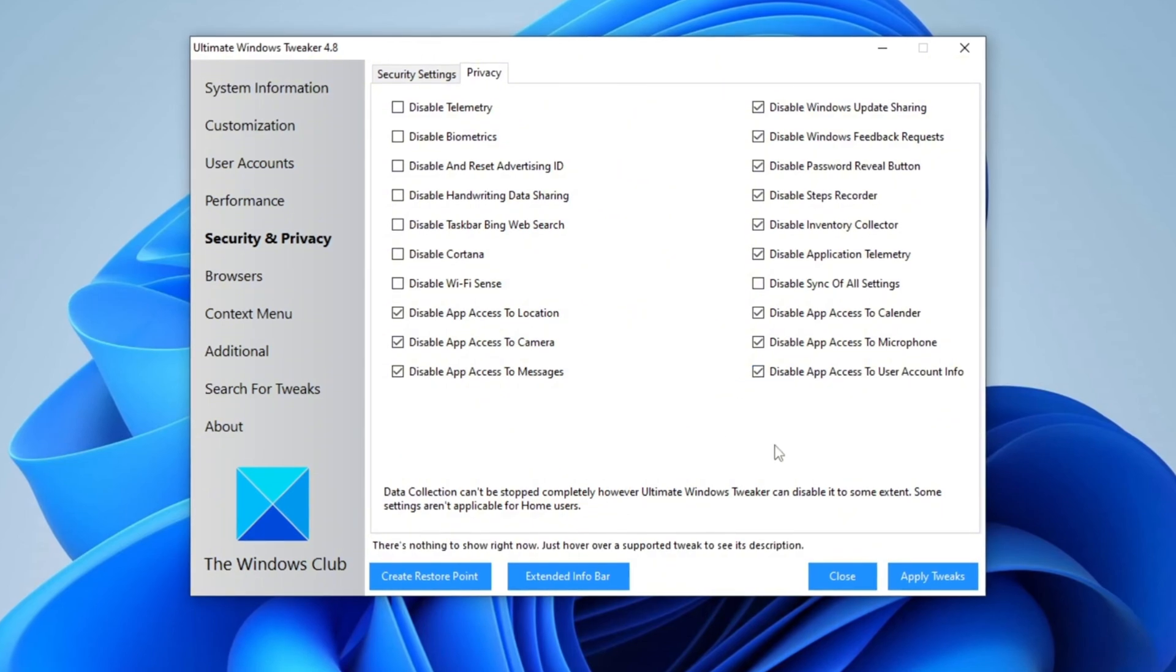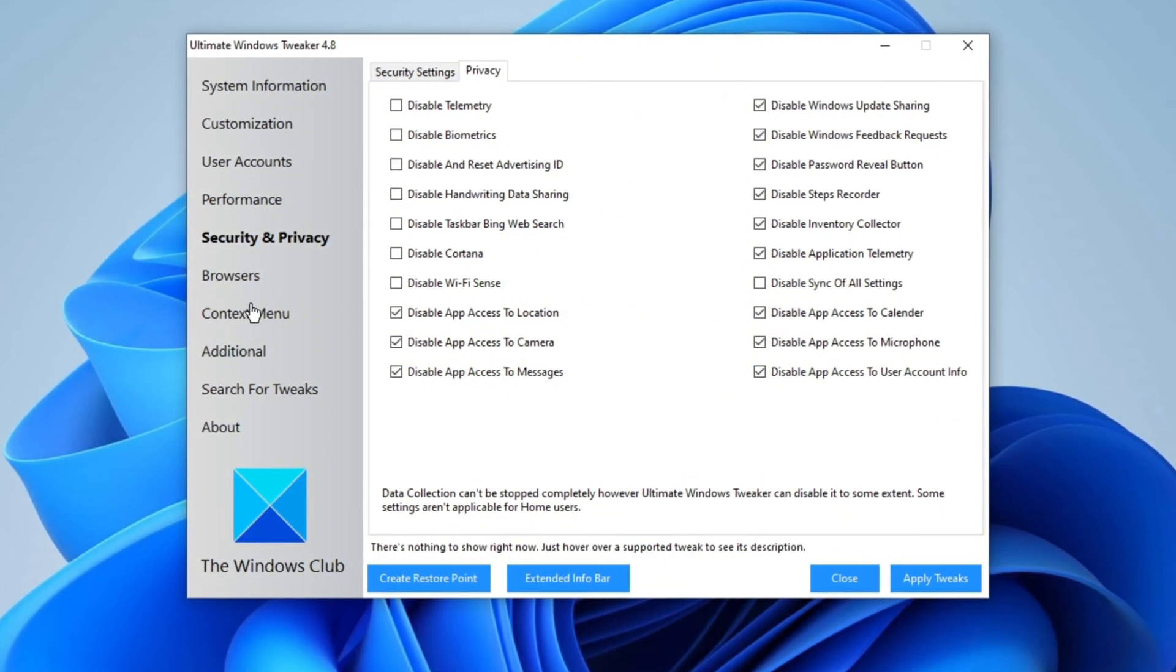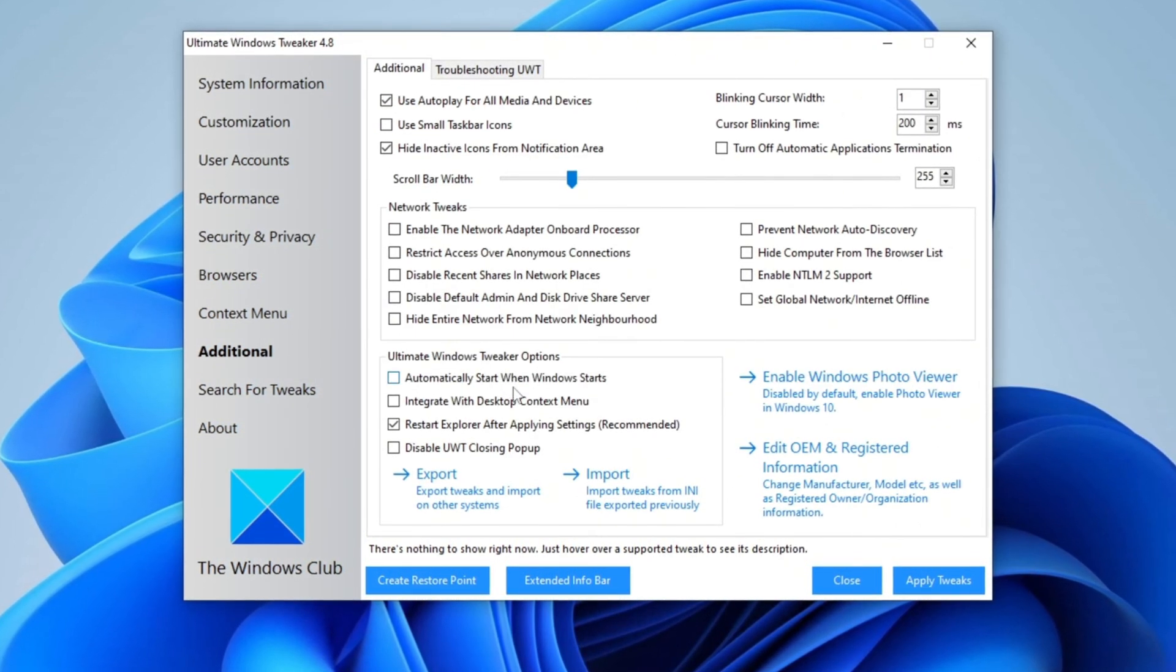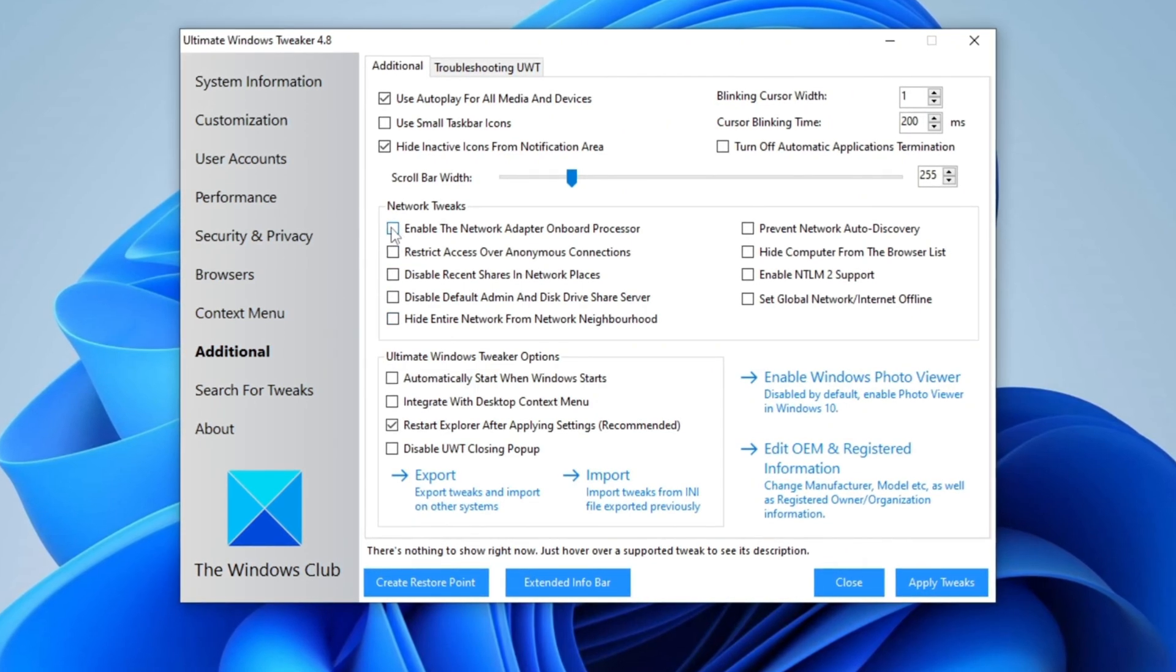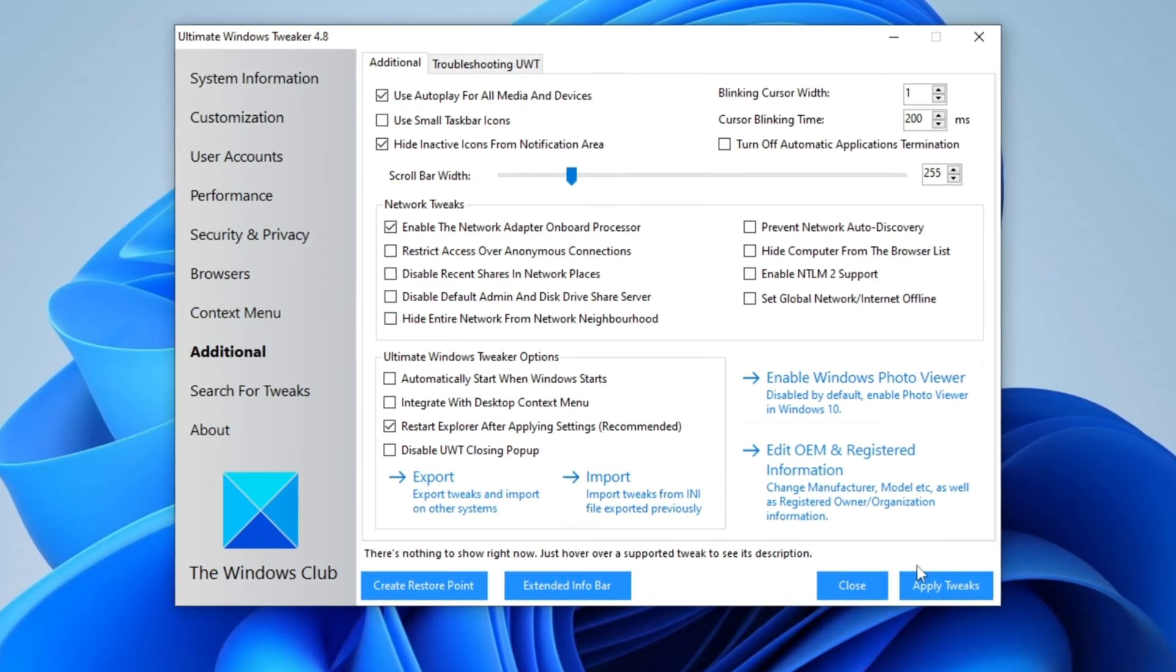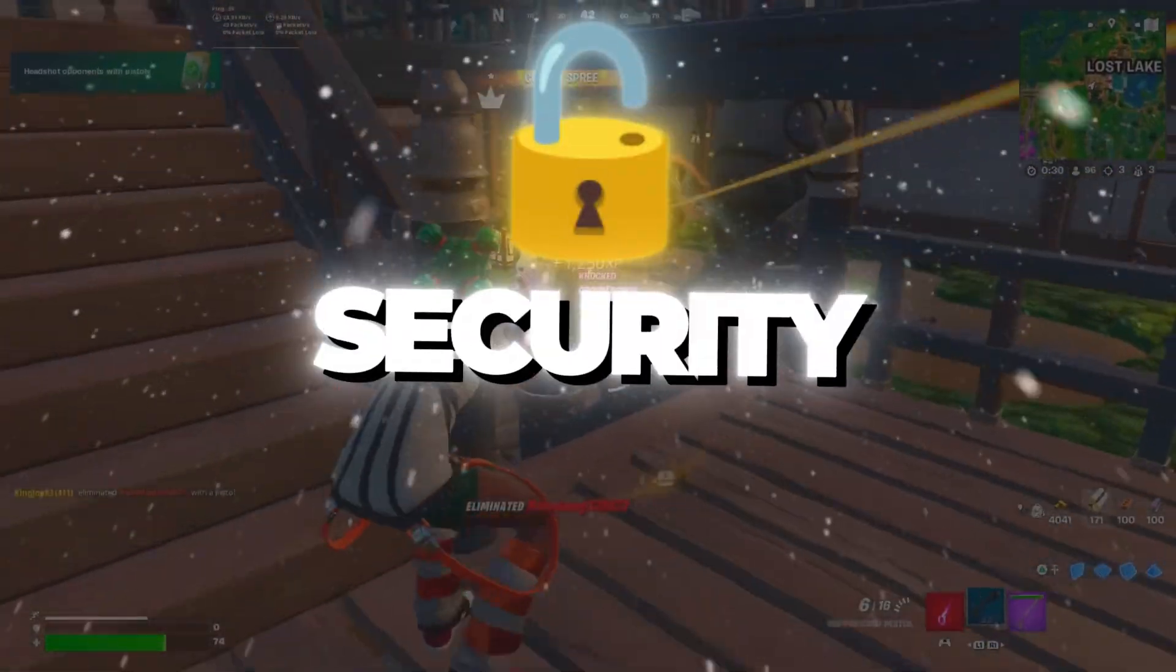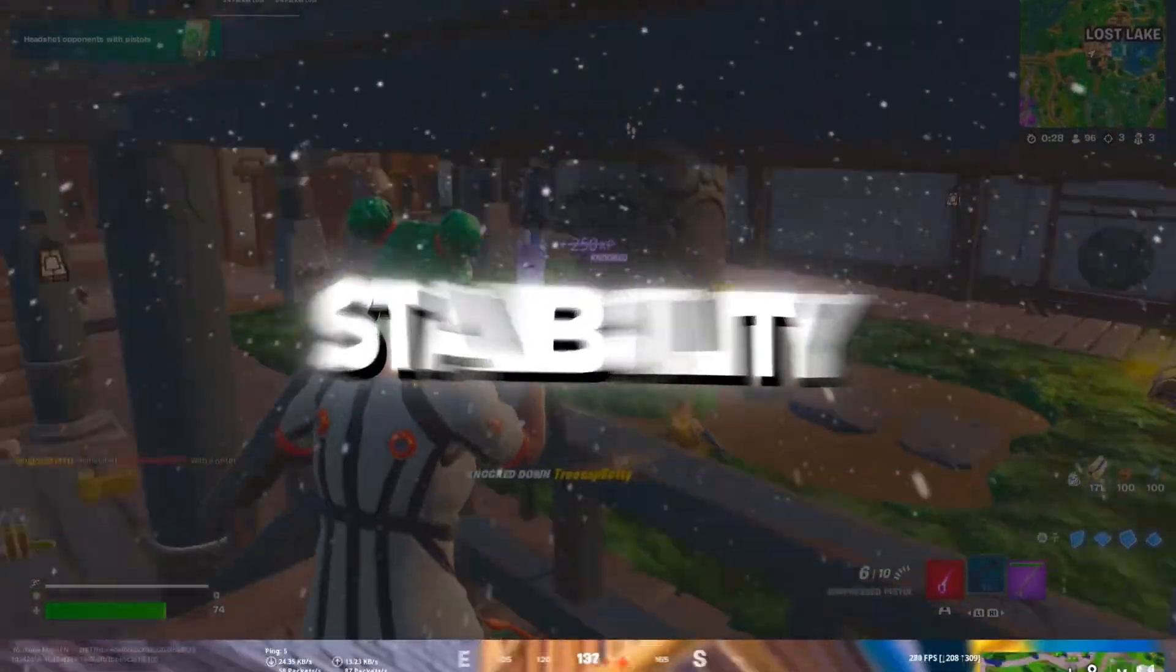To optimize network performance, navigate to Additional Settings, go to Network Tweaks and enable Network Adapter Onboard Processor to improve network efficiency. Finally, click on Apply Tweaks to implement all changes ensuring better system performance, enhanced security, and optimized network stability.